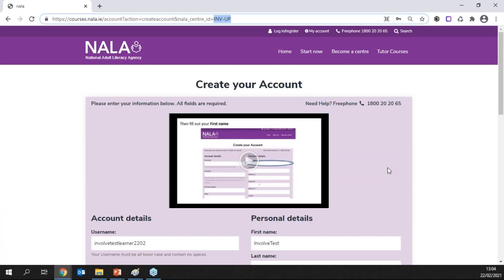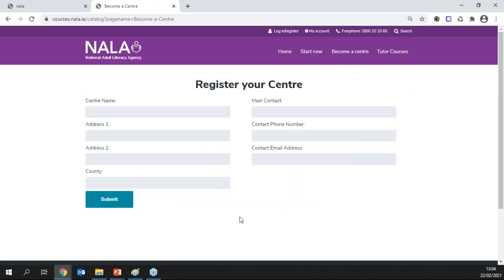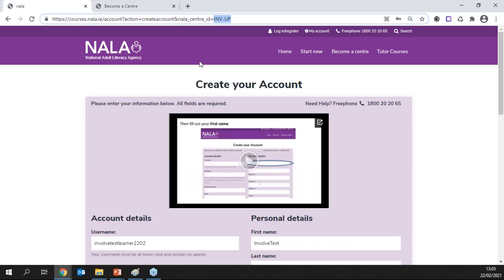If you're not a centre at the moment and you're interested in becoming one, go to courses.nala.ie and click on 'Become a Centre'. Fill out the form there and that will kick off the process. We'll send you a form for whoever is the responsible person in your centre — a centre head or a principal in a school — who will provide the names of tutors. It also requires NALA membership, and then we'll let you know about training like this free webinar.